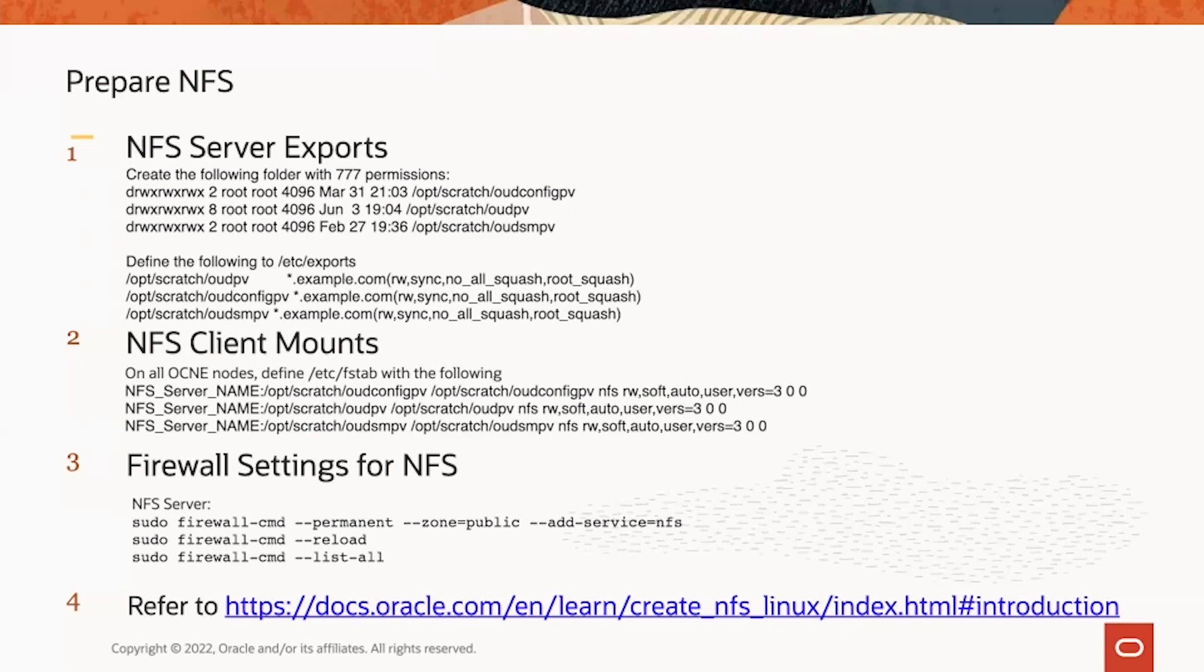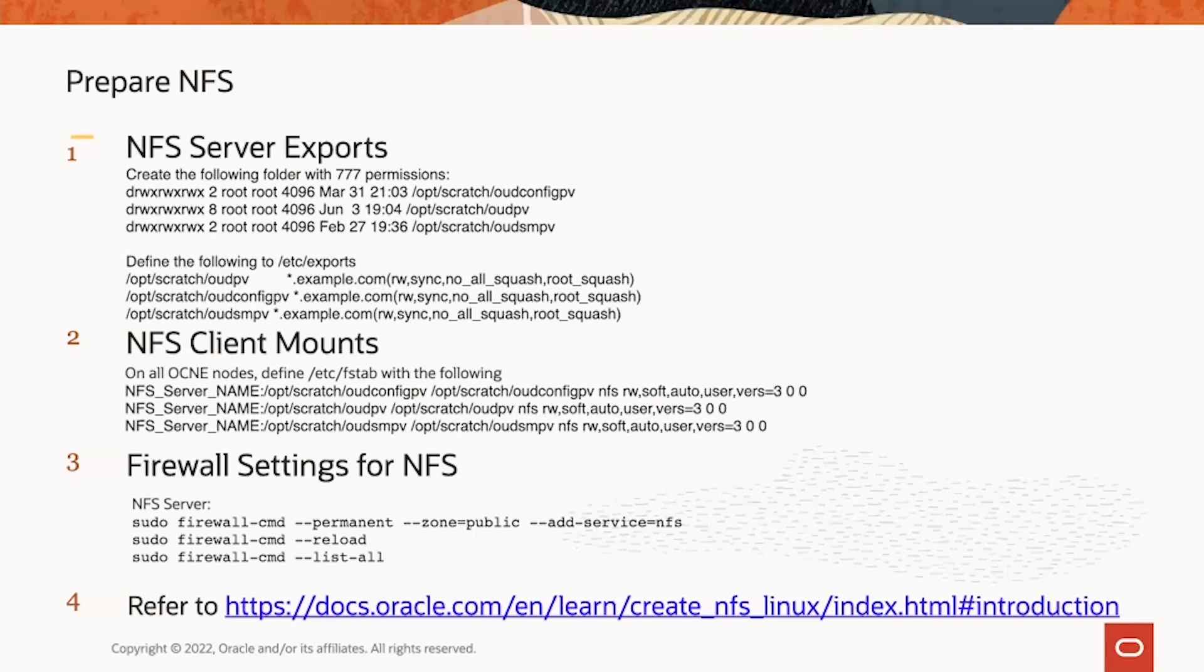How to prepare the NFS server: There are three folders that need to be created, each one has its own purpose. The first one is OEDConfigPV, second one is OEDPV, and OEDSMPV. Those folders need to have 777 as a permission. After that folder is created, you define export to allow NFS share for the client.